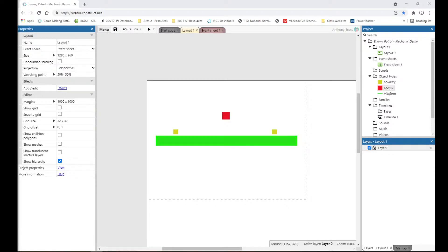Hello everyone, hope you're doing well. I'm making a video to explain a specific mechanic that involves an enemy walking back and forth on a platform. We'll call this enemy patrol — this is a simple demonstration designed to explain how to get any character or sprite to walk back and forth on a platform for whatever creative reason you need.